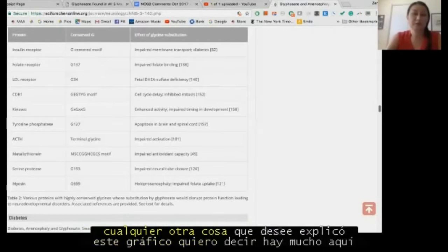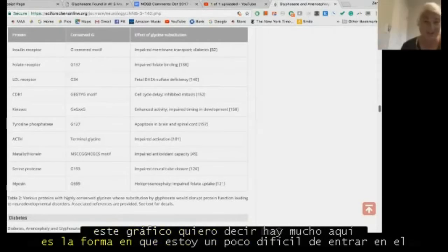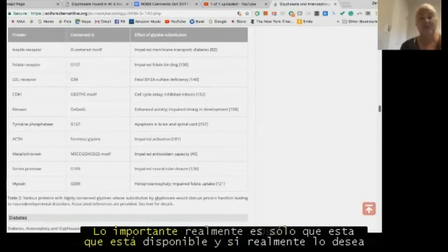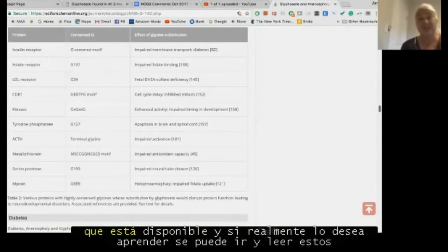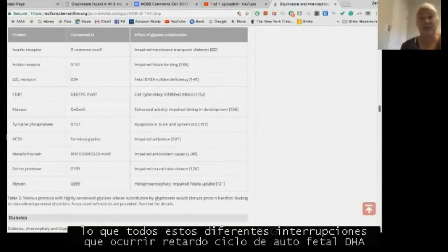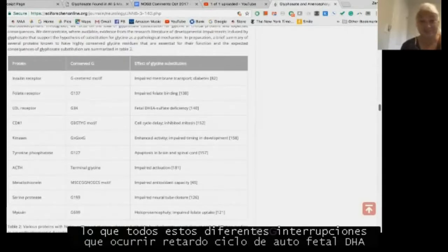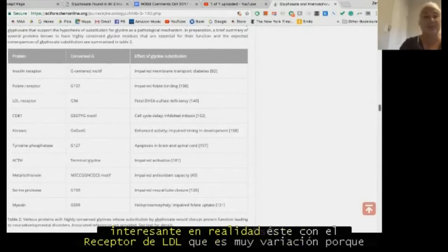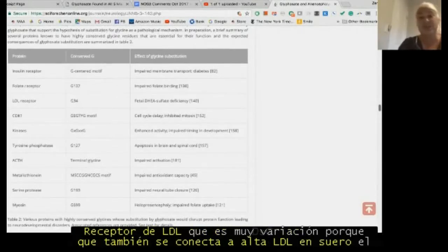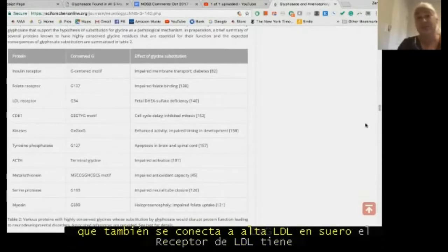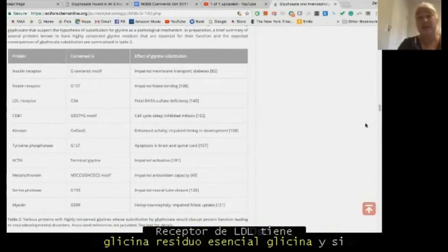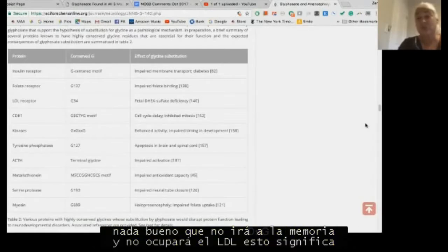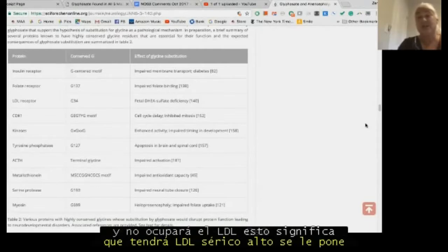There's so much in this chart. The important thing is that it's available and if you really want to learn, you can read through these disruptions: cell-cycle delay, fetal DHA sulfate deficiency. The LDL receptor connection is very interesting — the LDL receptor has an essential glycine residue, and if that's disrupted it won't go to the membrane and won't take up LDL.